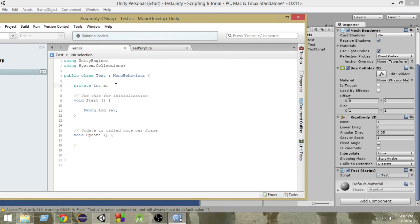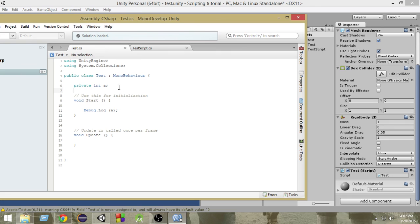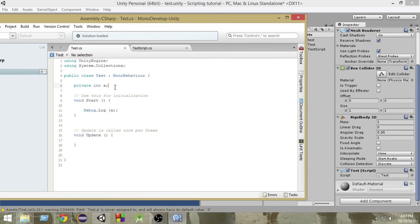but there are also many tools by which we can actually make these private variables available on the inspector. And there are also tools by which we can make the public variables not available here. So, we will learn more about those things in later videos.